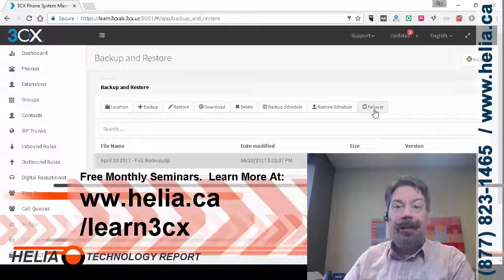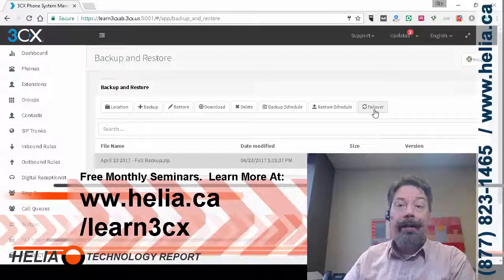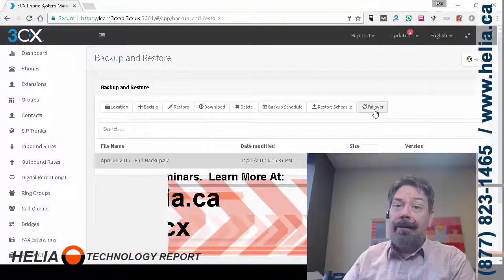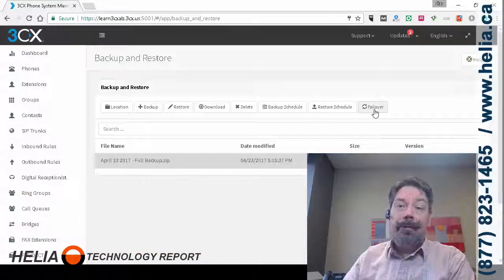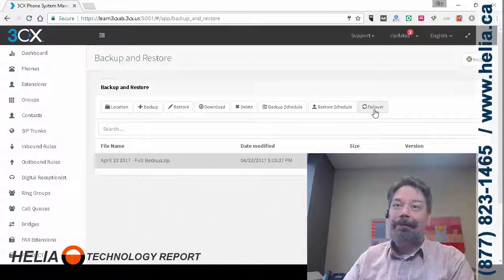I'm Dar with the Helia Technology Report showing you how to do backups of your 3CX phone system. Bye for now.